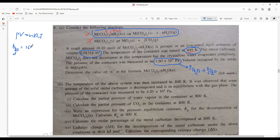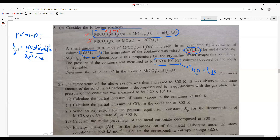So n(H₂O) = (1.6 × 10⁴ × 0.08314) / (8.314 × 400). You can cancel 8.314 with 8.314. So there will be 10⁻² in the numerator and 10² cancellations. This simplifies to 1.6 over 4, which is 16 over 40 times 10⁻³, giving 4 in the numerator and 1 in the denominator — that is 0.4 moles.